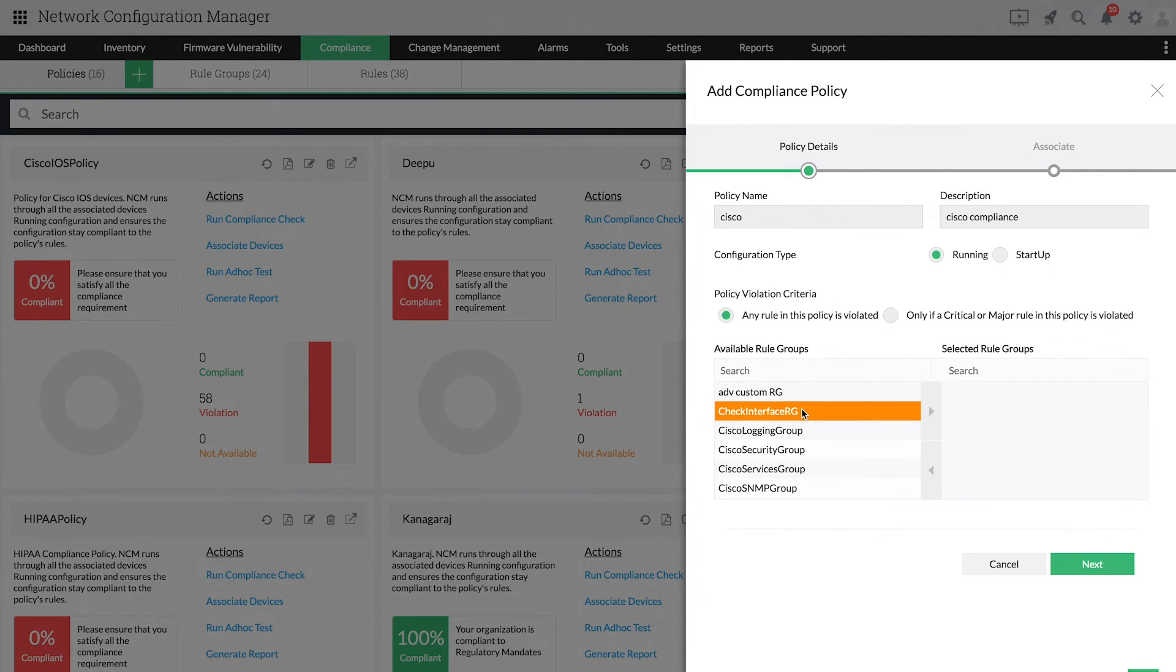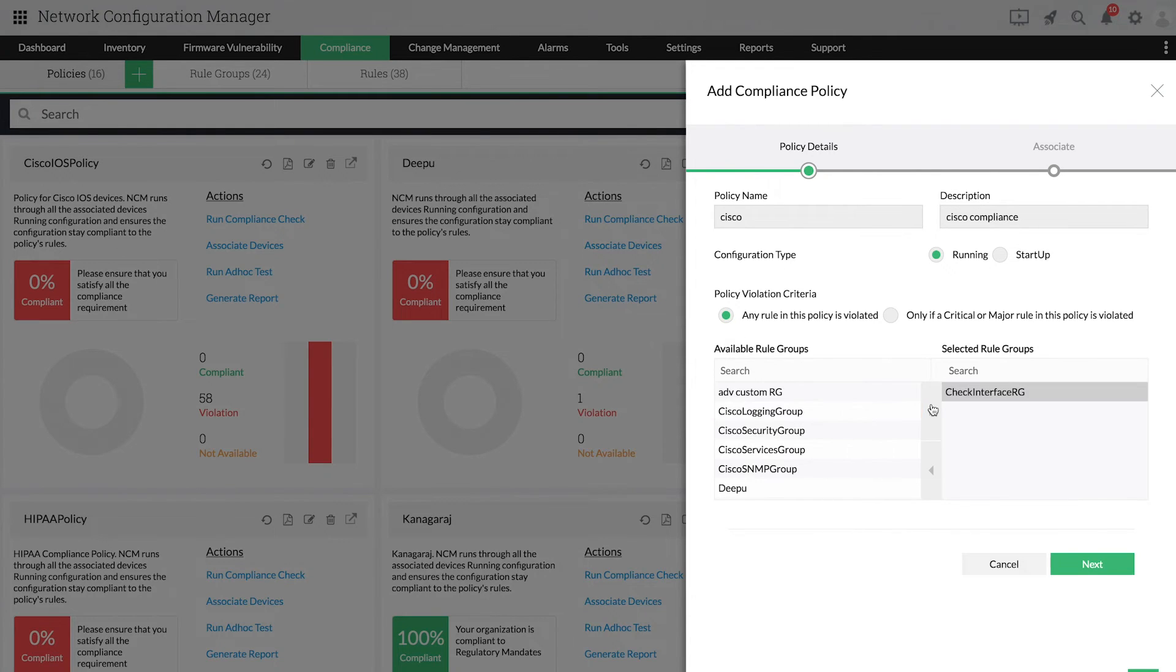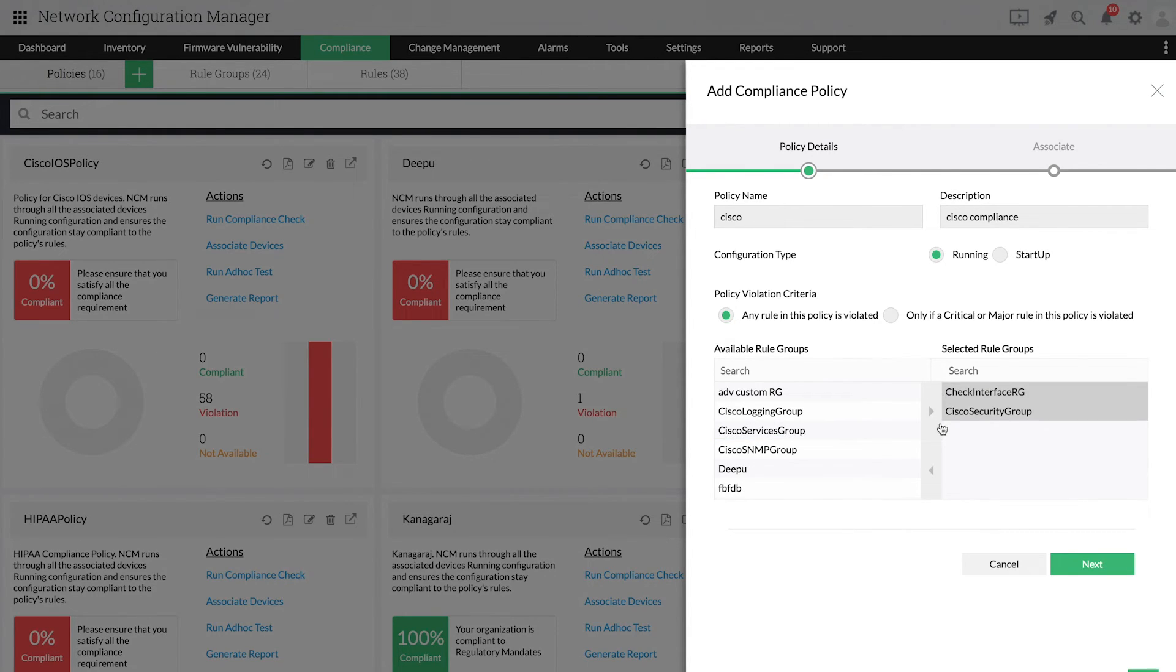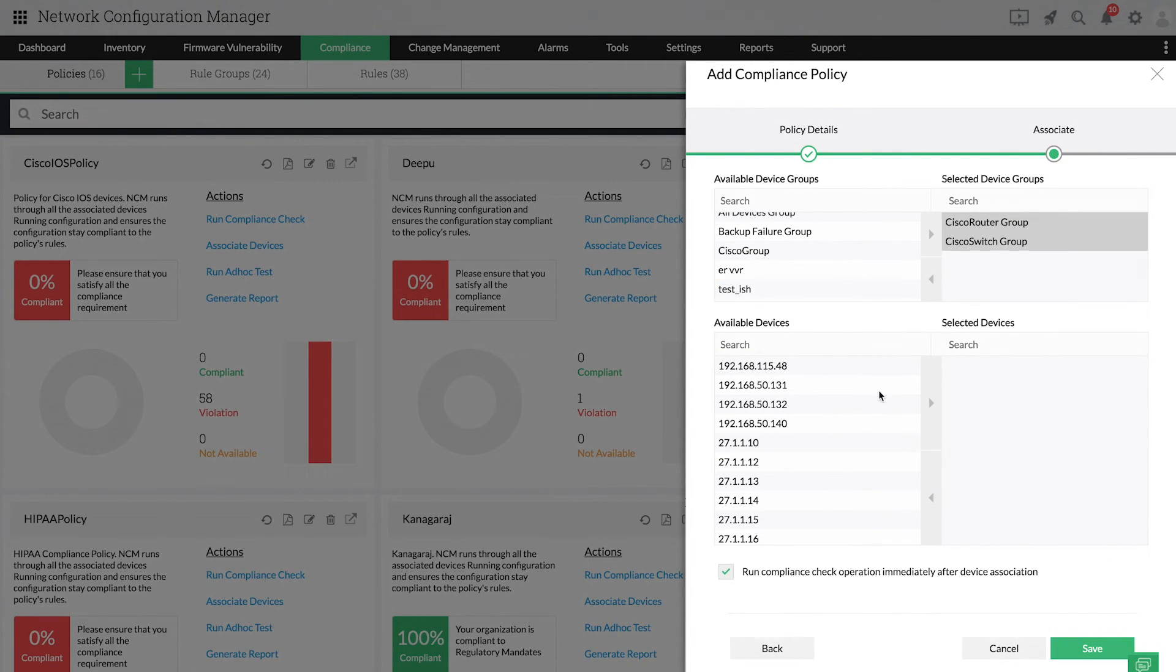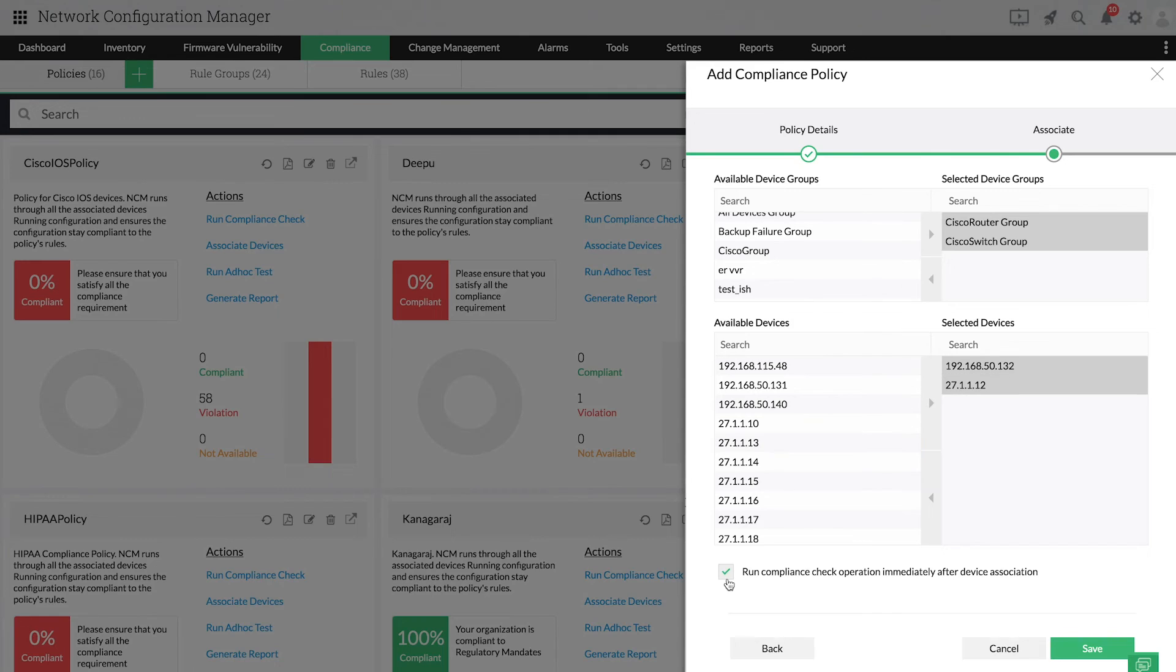Add the rule groups which are required. Click Next and associate the devices to the policy. You can choose specific devices and device groups and click Save to add the policy.